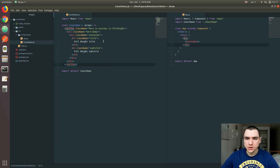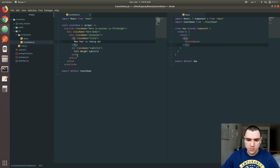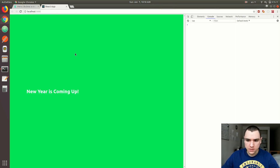We got our first functional component going here. I'm going to remove the title and let's do 'New Year is Coming Up'. I'm going to remove the second title as well. Let's see how that looks — okay, that looks fine to me.